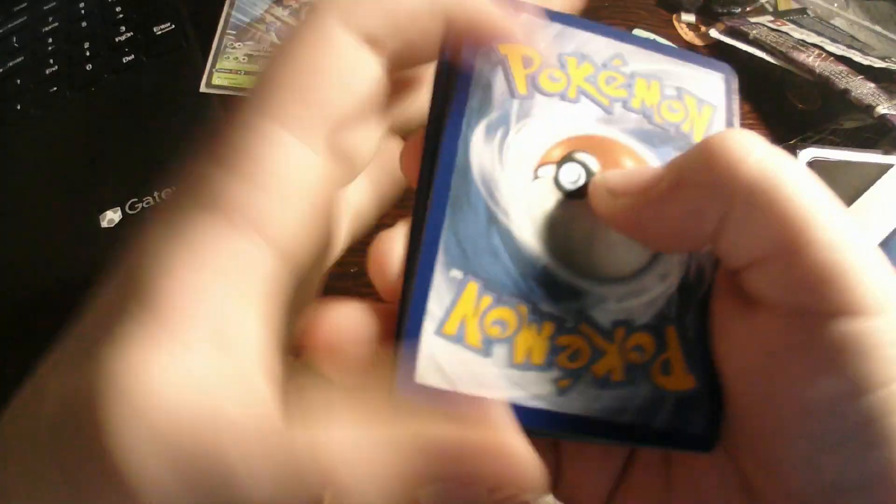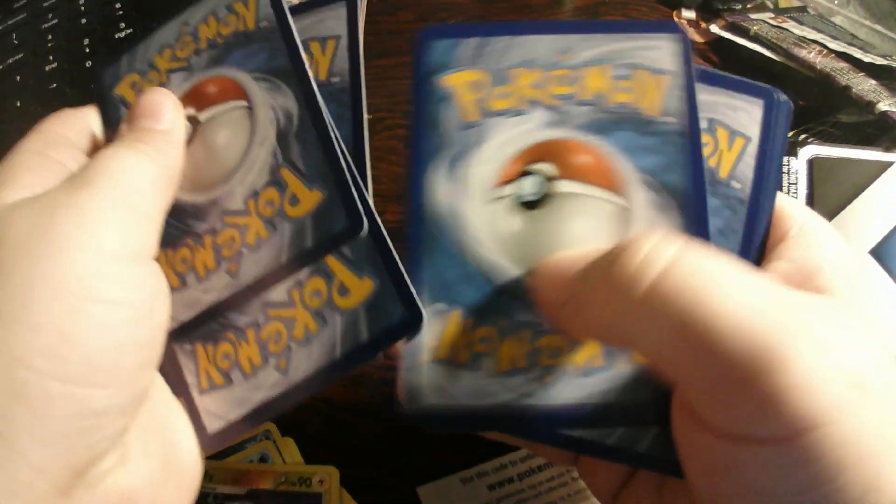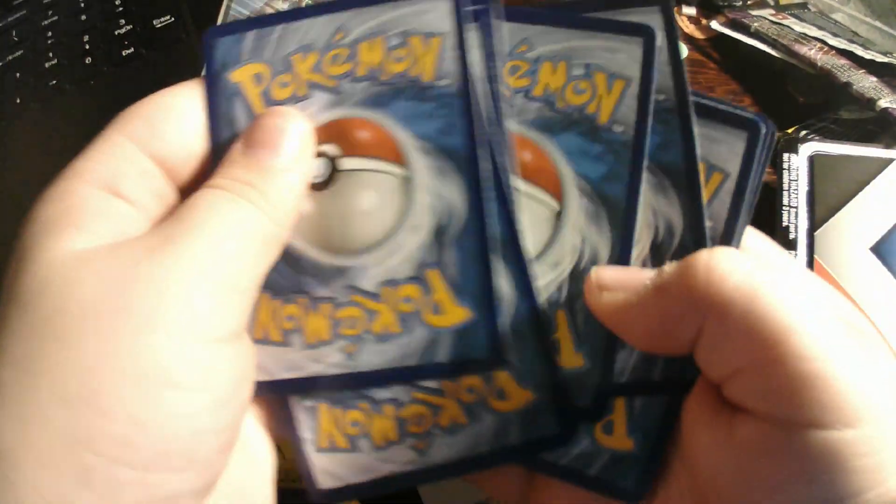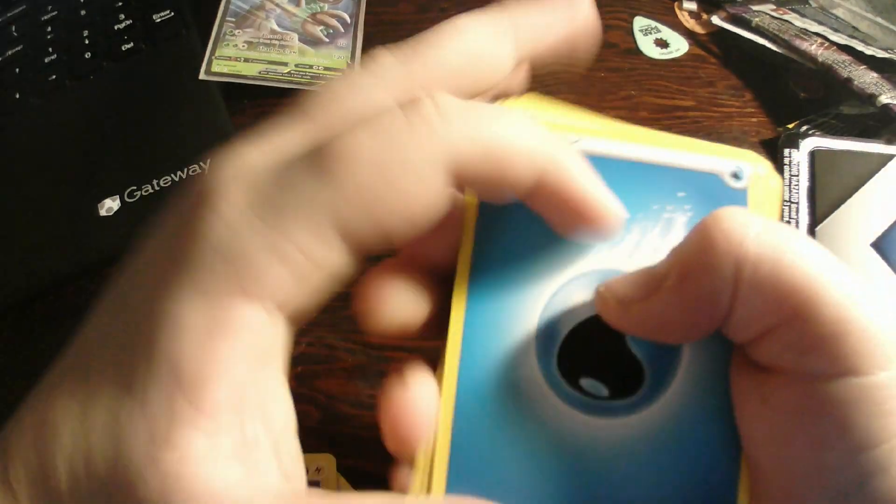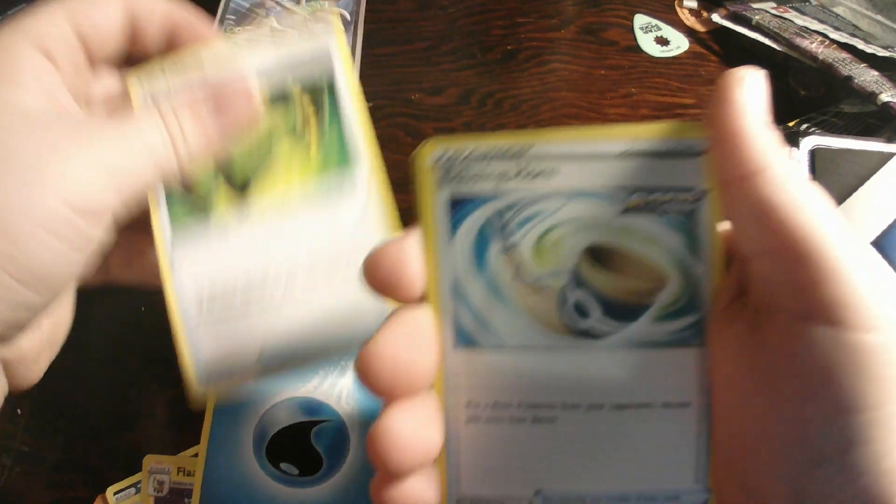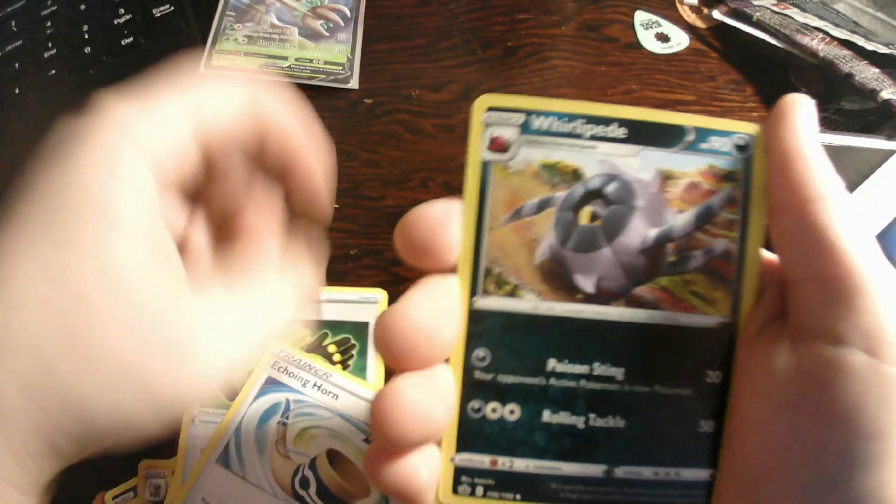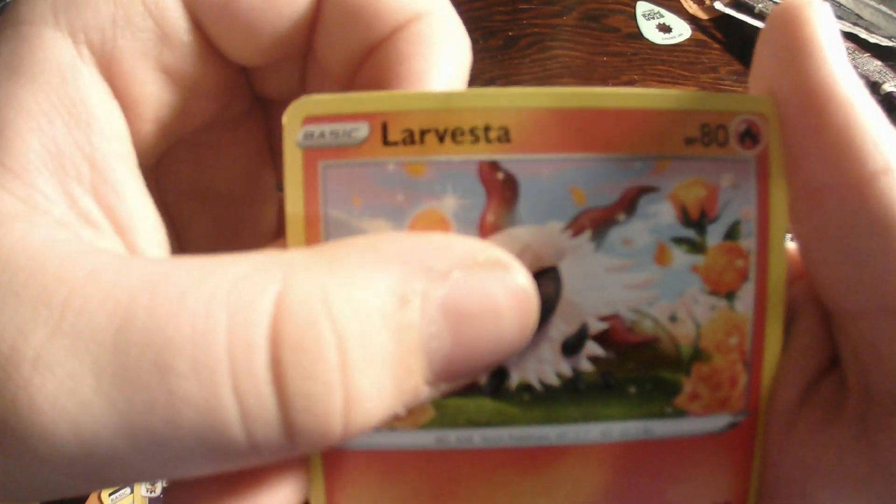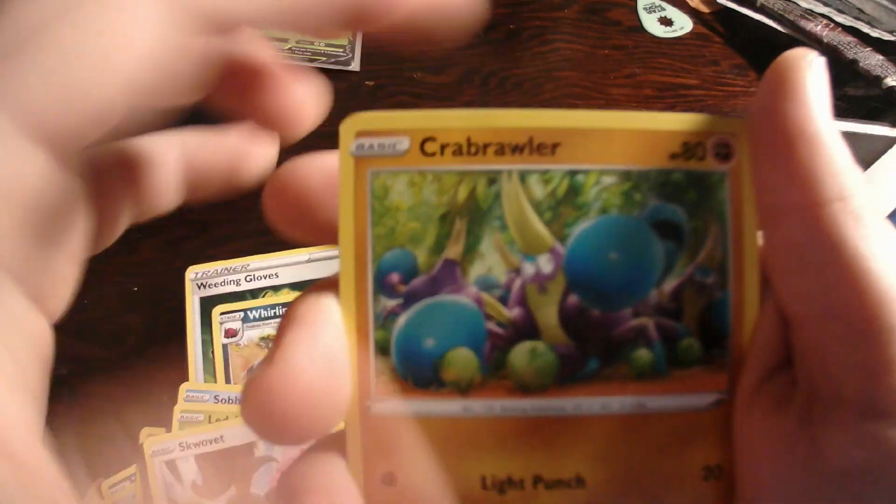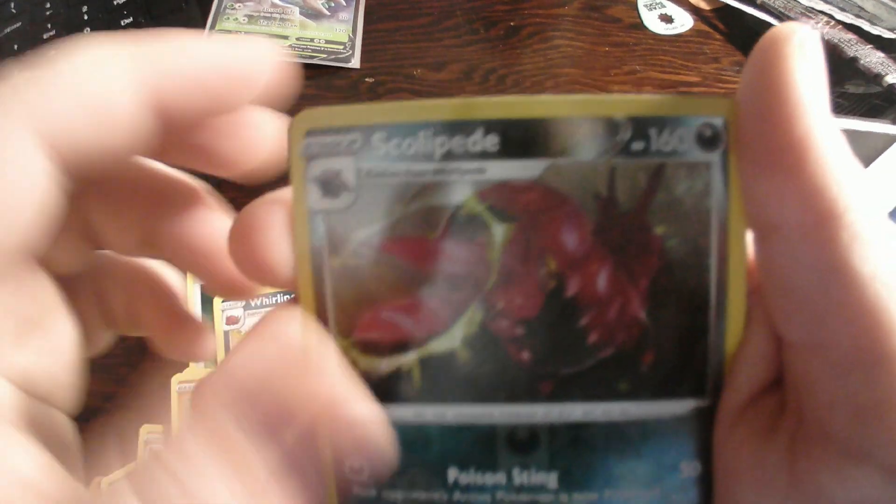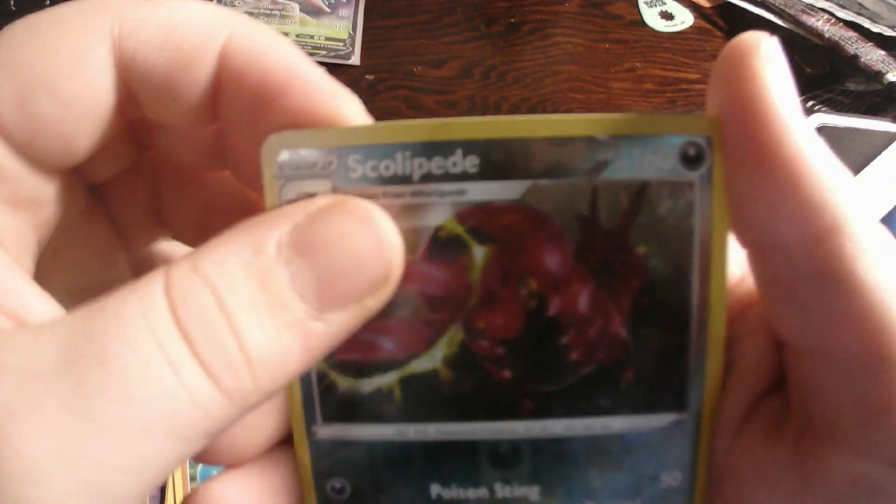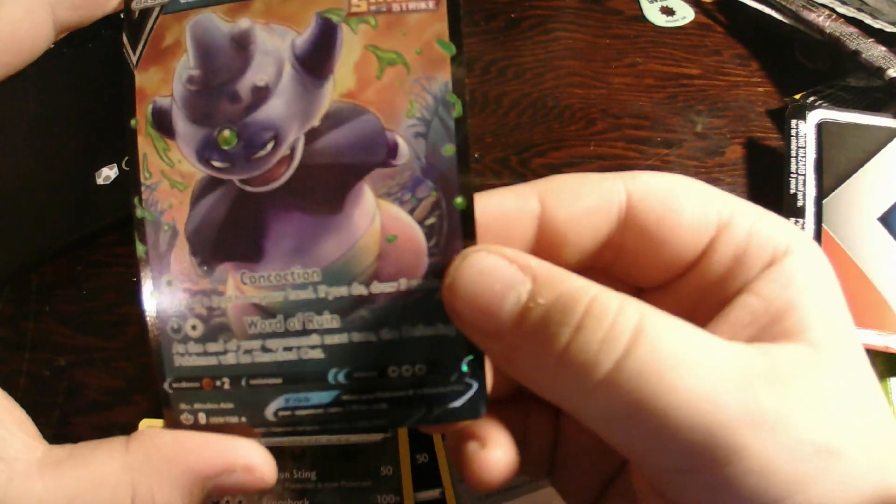Code. One, two, three, four. Four to front. Water energy, Cufant, Eiscue, Whirlipede, Larvesta, Sobble, Liber, Swablu, Crabrawler, Scolipede. Galarian Slowking V.